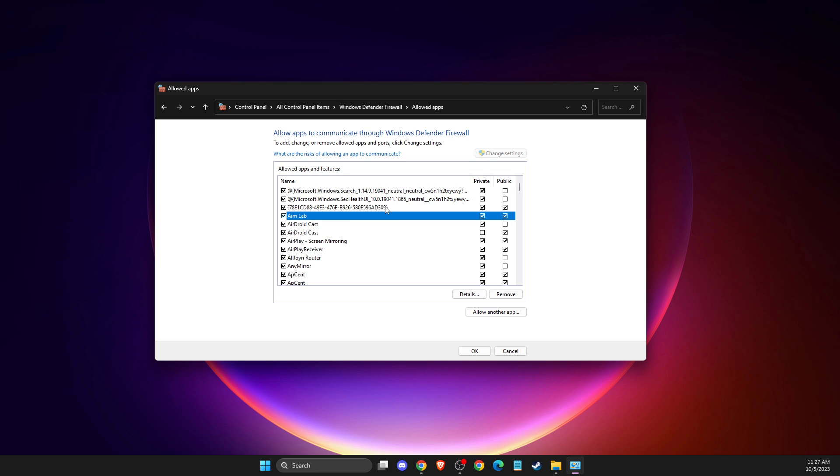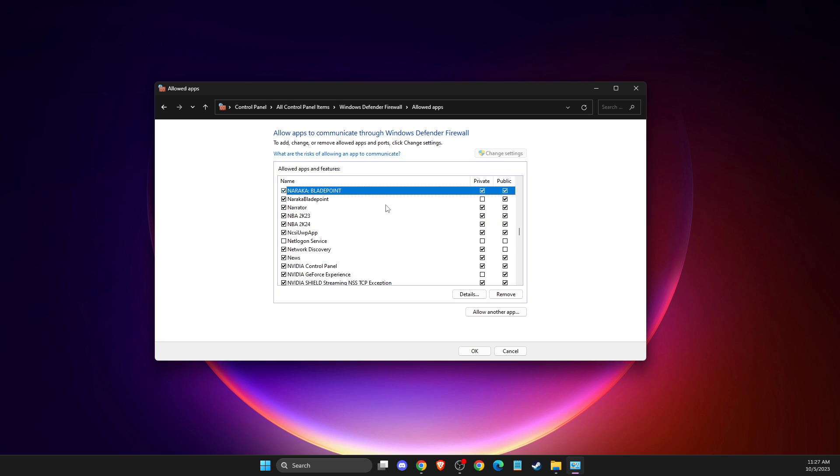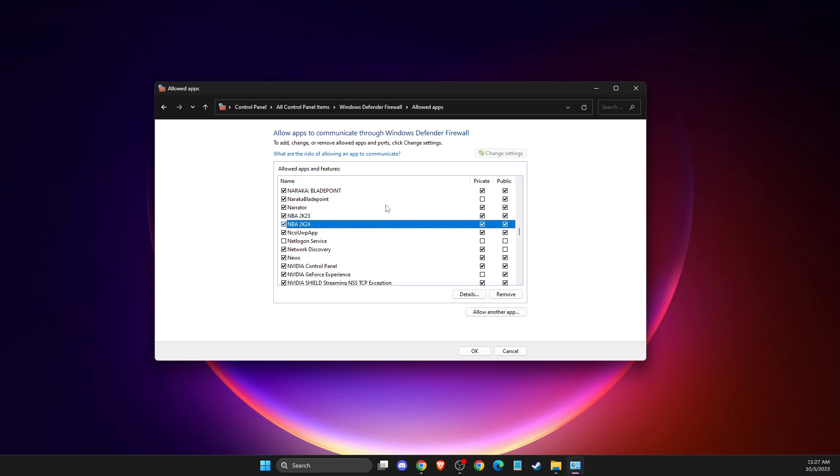Click on change settings, then look for NBA 2K24 in the list. If it's there, make sure the public option is turned on.